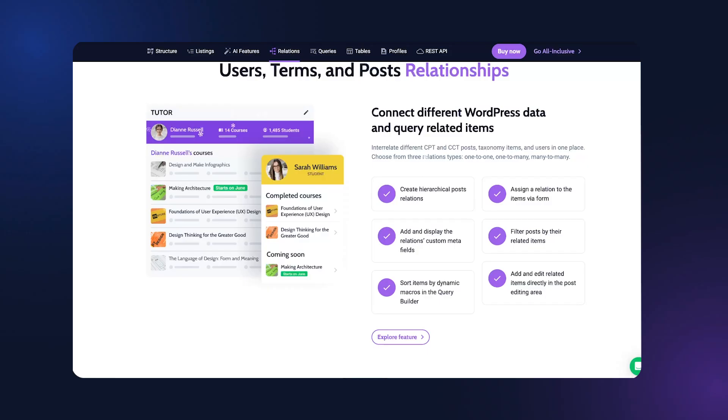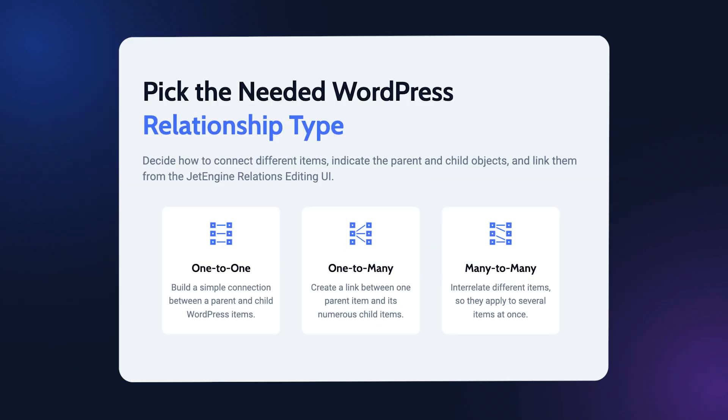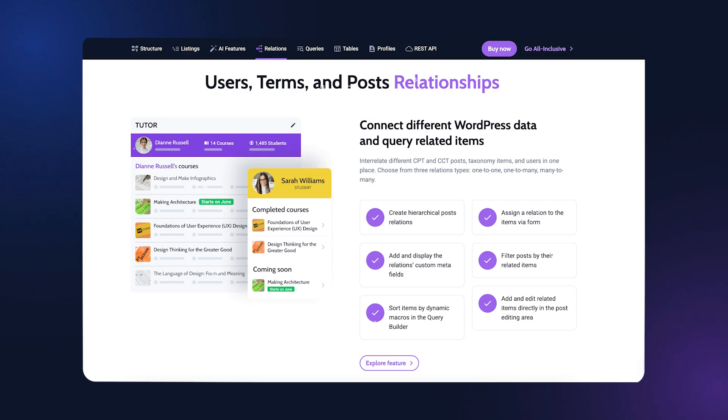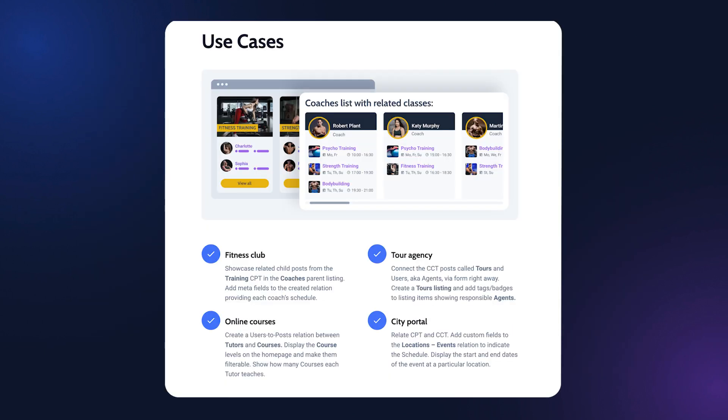Relations Builder for WordPress is a JetEngine feature that allows web developers to build one-to-one, one-to-many, and many-to-many relations between different data. It's possible to relate CPT posts, CCT items, taxonomy terms, and users all in one handy interface.